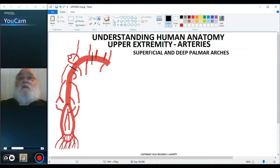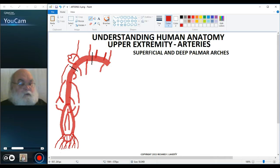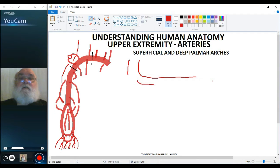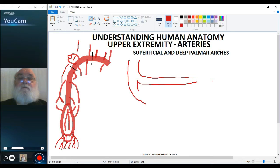Let's start by drawing in the terminal part, the distal part of the radial and ulnar arteries, and the superficial and deep arches. If we take this to be the radial side, remember that the radius gives rise primarily to the deep arch, and then the radial artery gives a connecting branch to the superficial arch.